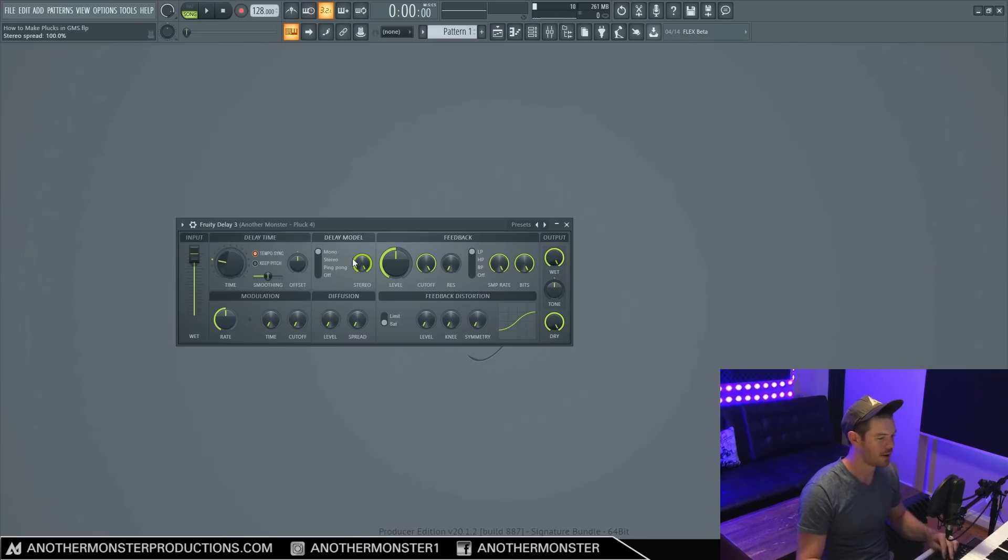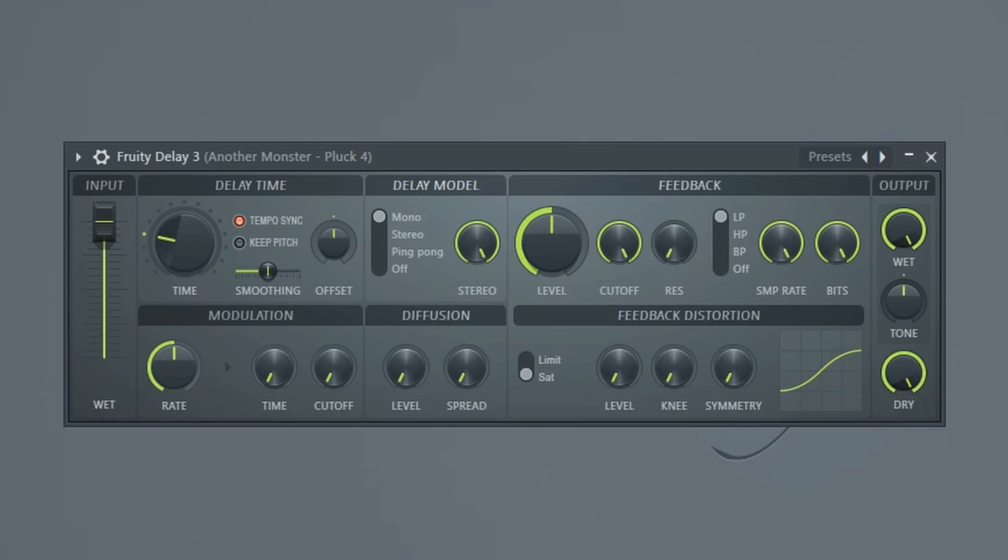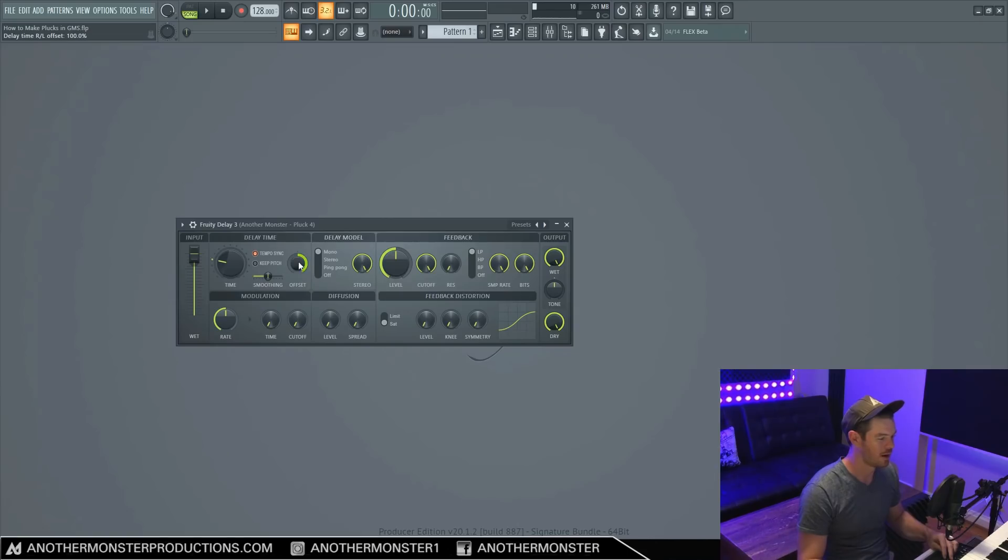So mono works in a similar sort of way, except we can get even more offset. This is kind of what it sounds like. And if we go all the way offset.